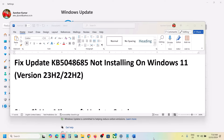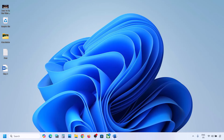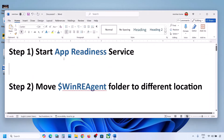Hello guys, welcome to my channel. Today in this video I'm going to show you how to fix when you are unable to install the update KB5048685. If you are unable to install this update on your Windows 11 computer, please follow the steps shown in this video.